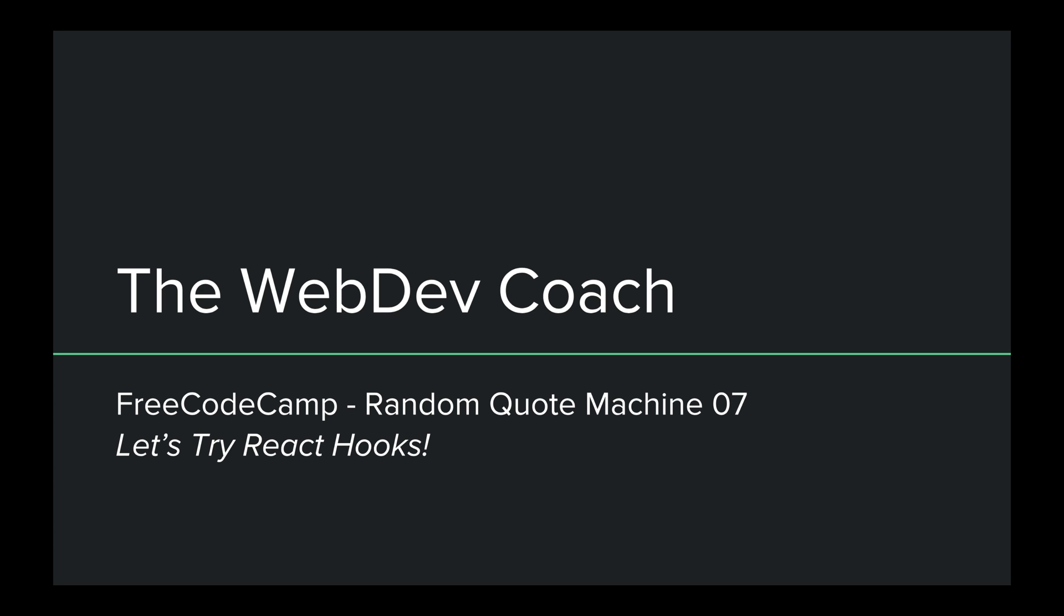Hello, and welcome back to the Web Dev Coach, where my goal is to teach you web development. In the last seven videos, I actually finished the FreeCodeCamp random quote machine in React. However, since then, React hooks were announced. It's a new React API that I'm dying to have some fun with.